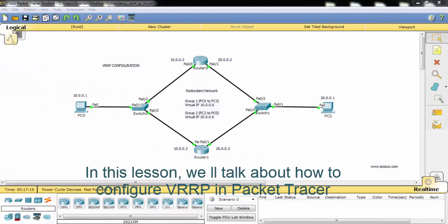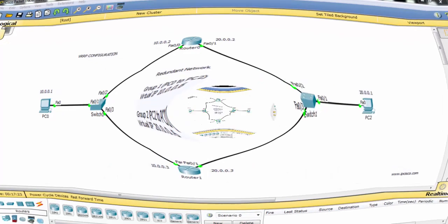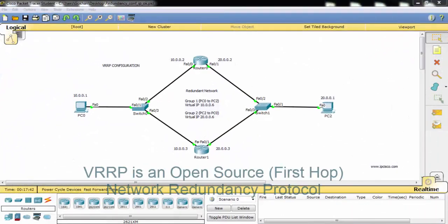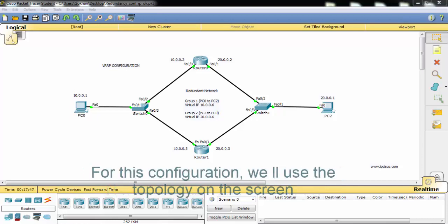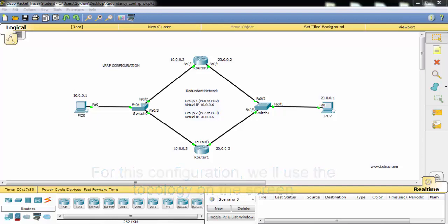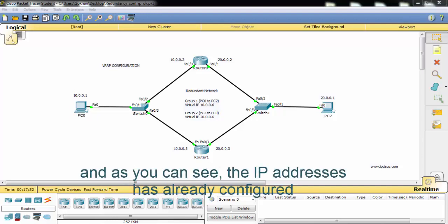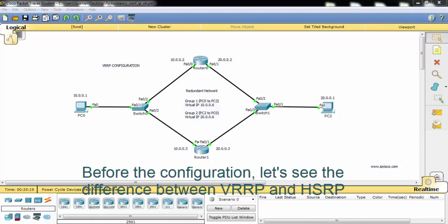In this lesson, we will talk about how to configure VRRP in Packet Tracer. VRRP is an open source network redundancy protocol. For this configuration, we'll use the topology on the screen, and as you can see, the IP addresses are already configured. Before the configuration, let's see the difference between VRRP and HSRP.